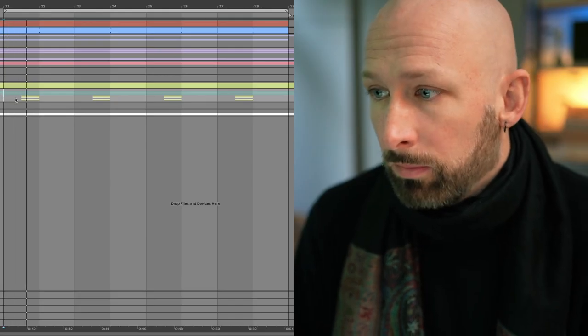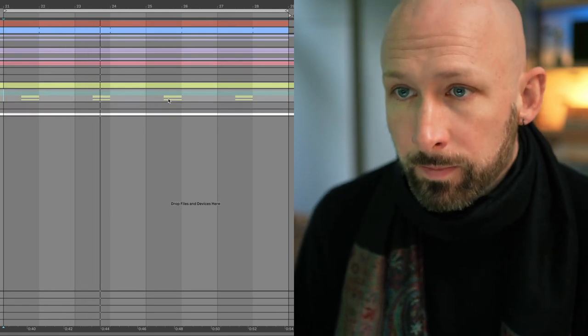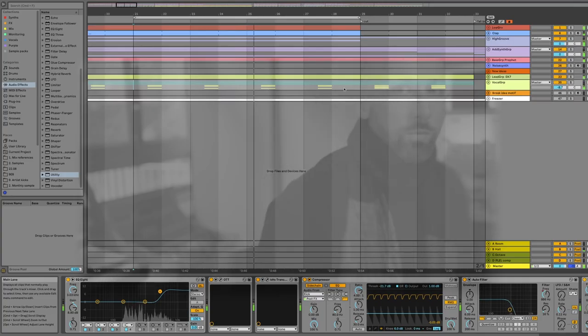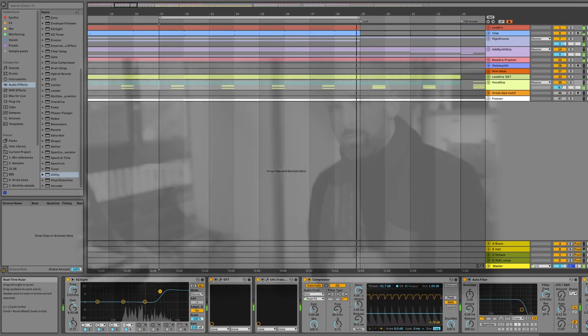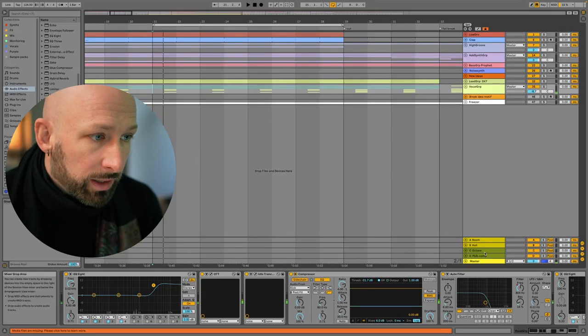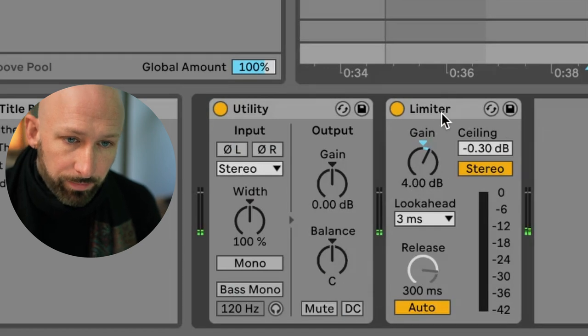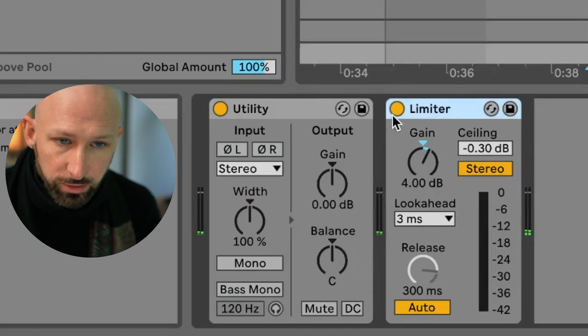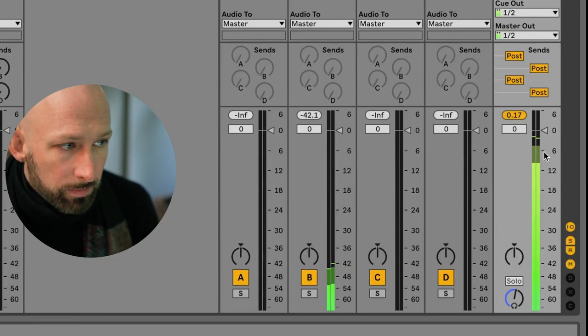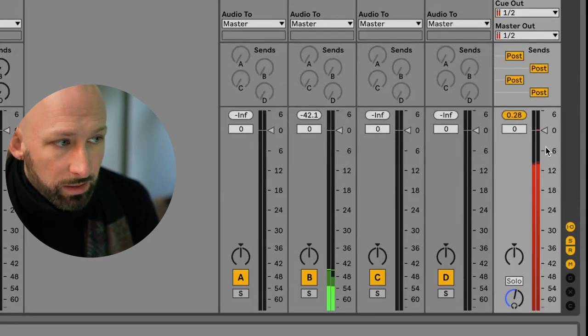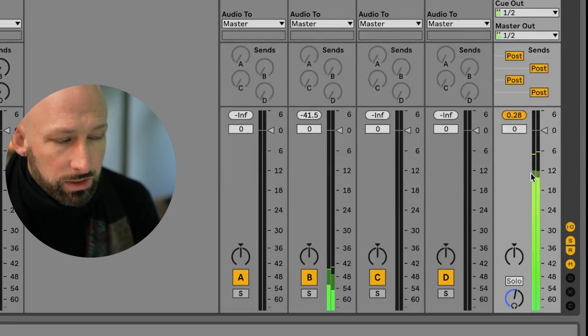Let me briefly run you through this idea again but in an actual production. Here's a little production I'm working on for Face the Sun — let me show you the loop. Okay, that's just a loop that's a work in progress. Let me show you the thought process of the signal chain. All of these elements are going into the master, and on the master all I've got is this limiter. Let me turn off this limiter and see what's happening.